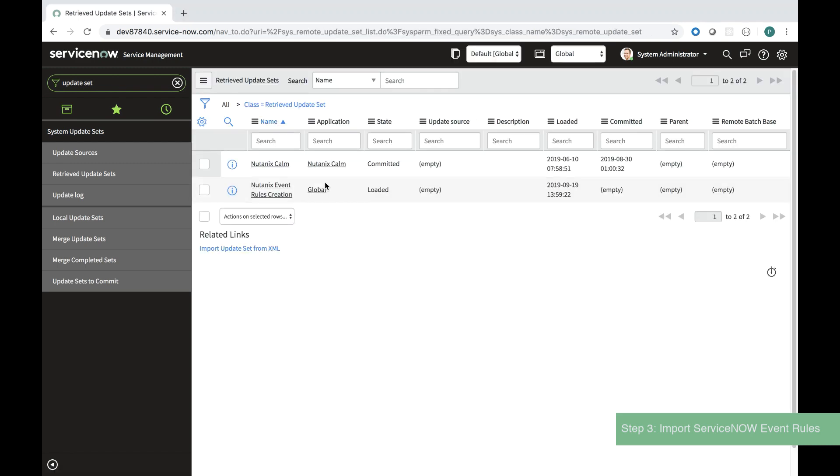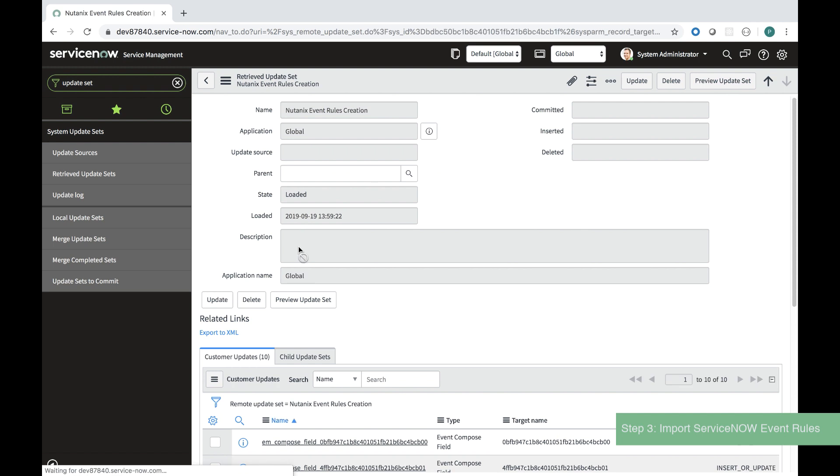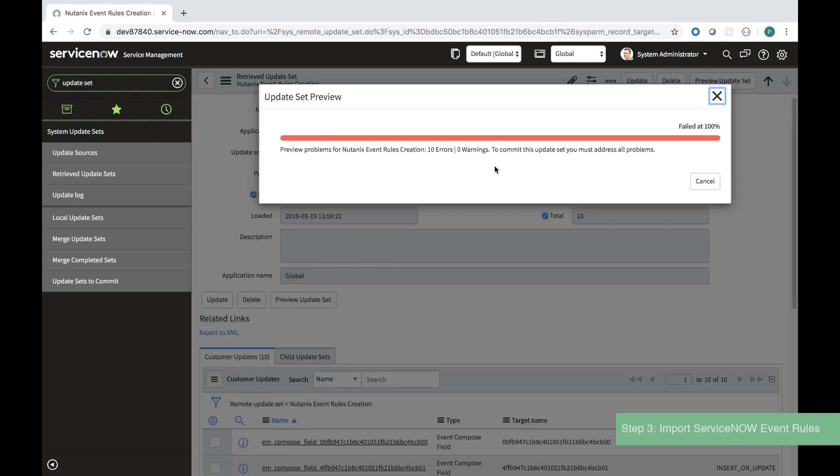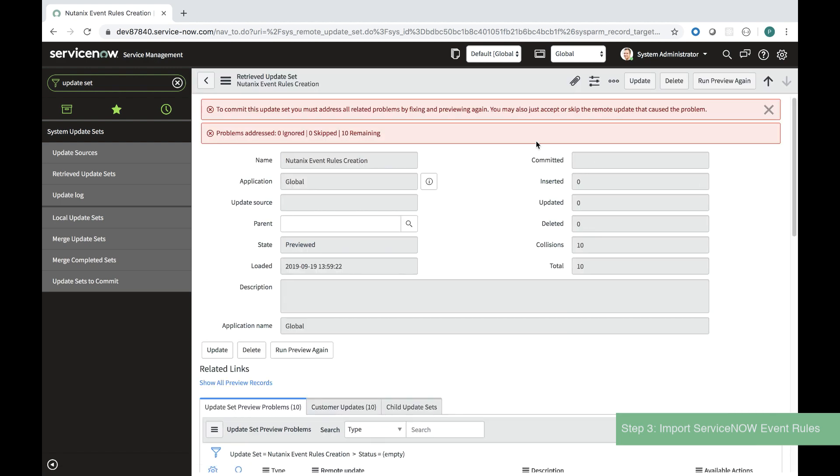When I upload this file it defines the event rules in ServiceNow for me. I have to preview the update set and I can see that it's failed but this is actually normal. I'm experiencing 10 errors.